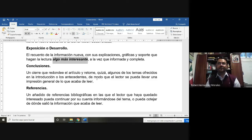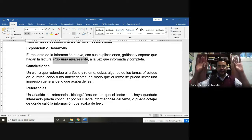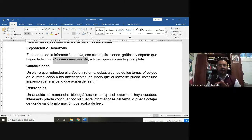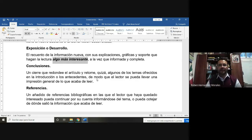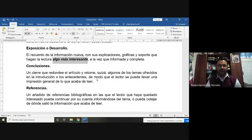De modo que el lector concluya sobre lo que inició en el artículo de divulgación, sobre lo que se desarrolló y hasta dónde llegó. Tenemos que cerrar este ciclo teórico para que al final el lector le quede muy claro por qué fue importante que conociera esta información con base en los antecedentes.